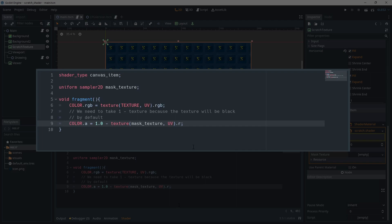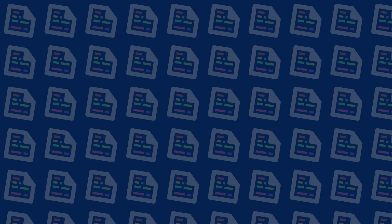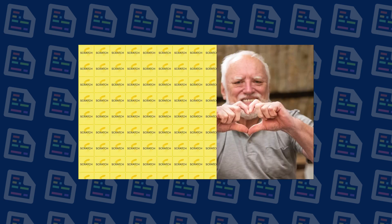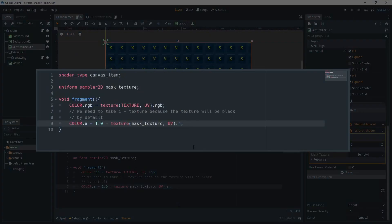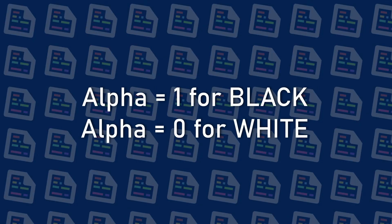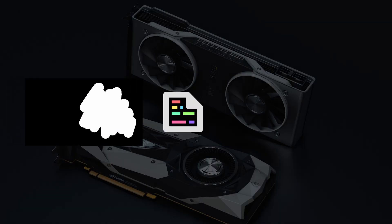But we need to do 1 minus the texture value for it to work as we intended. Remember earlier, I told you that the viewport texture is black by default. And by default, we want the scratched texture to be visible, hiding what's beneath it, right? So we need an alpha value of 1 but black is 0. So by doing 1 minus the texture value, we will have an alpha value of 1 for black pixels and 0 for white pixels. Okay, with that, our shader is ready.